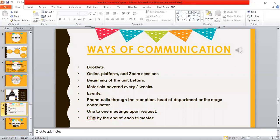Here are the ways of communication. We are able to communicate through a lot of portals: we have booklets, our online platform which is Learnovia, online Zoom sessions, and beginning-of-unit letters. Beginning-of-unit letters are posted on Learnovia at the start of each unit and contain everything we need to know about the unit across all subjects. Also, every two weeks we post the materials that were covered through the past two weeks.